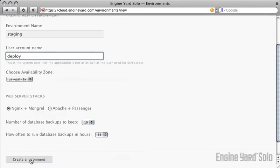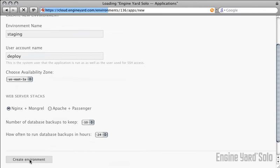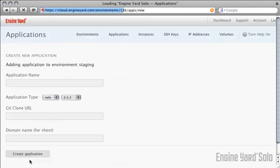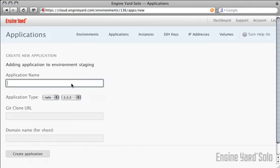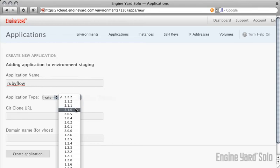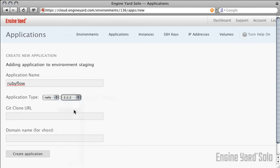Once you've done that, you'll need to choose an application that you want to deploy. For this, I'm going to deploy the RubyFlow News application, which happens to run on Rails 2.1.0. You can choose Rails, MIRB, or Rack, and specific versions of those.